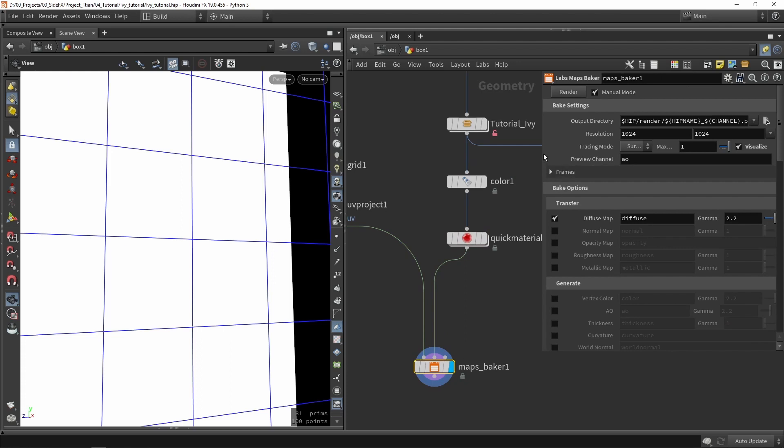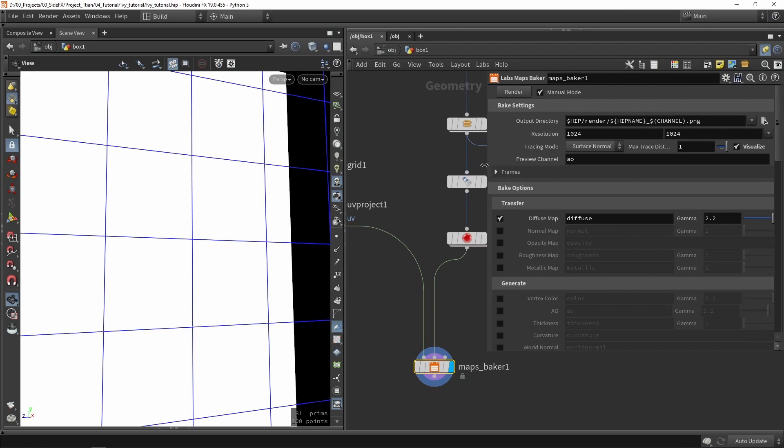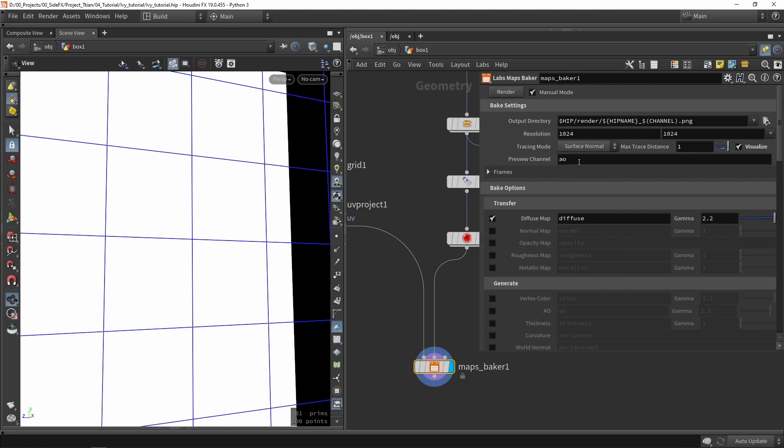And now we're going to render out our diffuse. And with that all set let's just click render. So you can go in your folder and search for it.